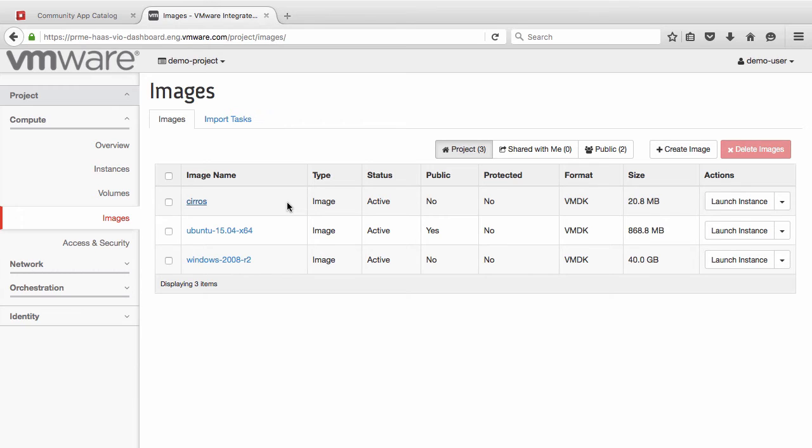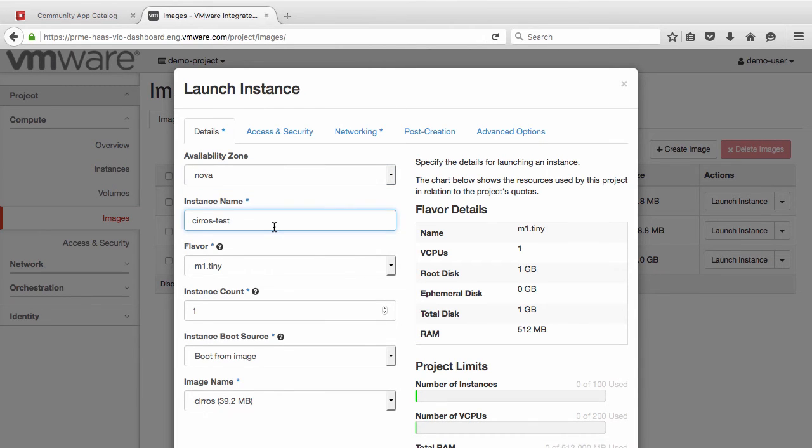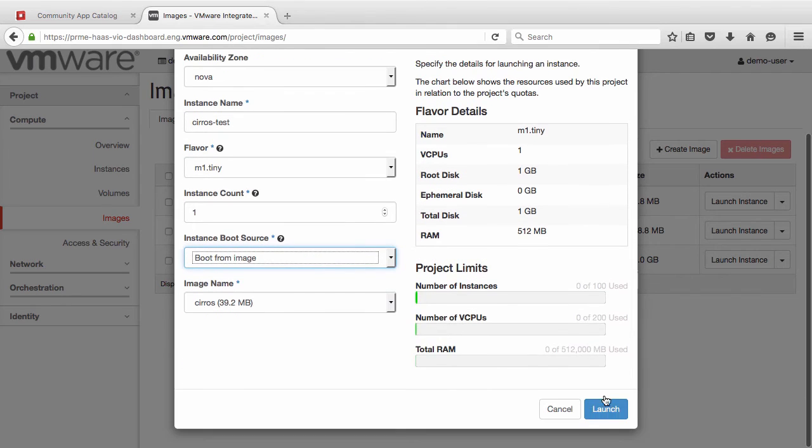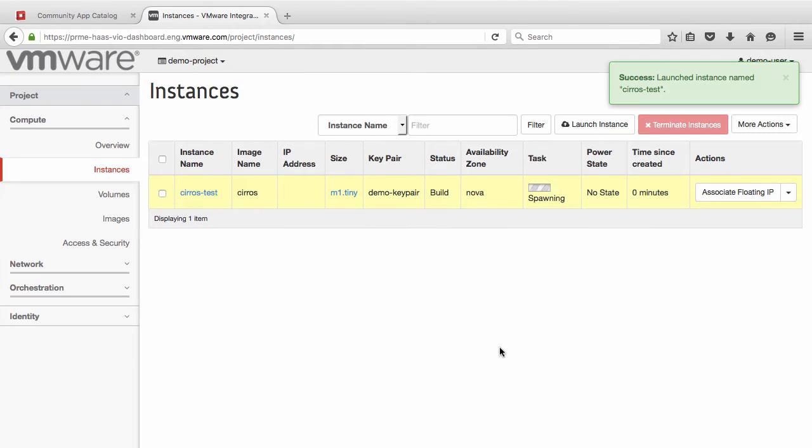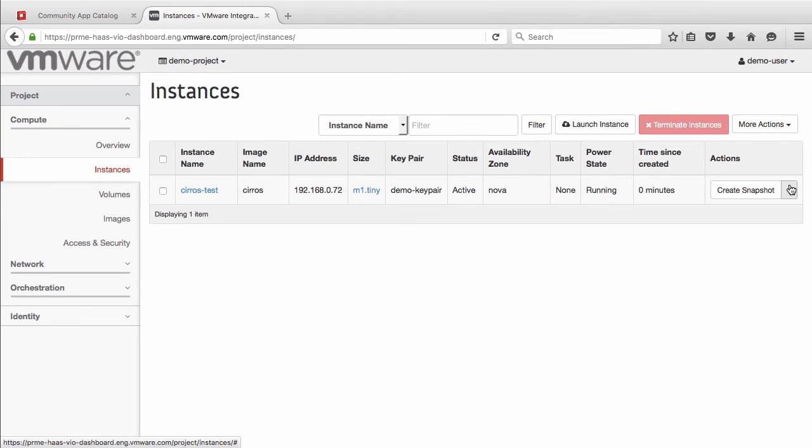Now let us test if the import was successful by creating an instance from the image. We give the instance a simple name, Suros Test, accept the defaults, and then click Launch. The instance now starts to build. We associate a floating IP in order to access the instance over SSH.